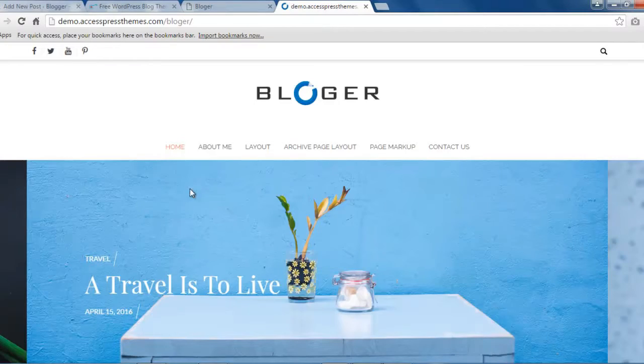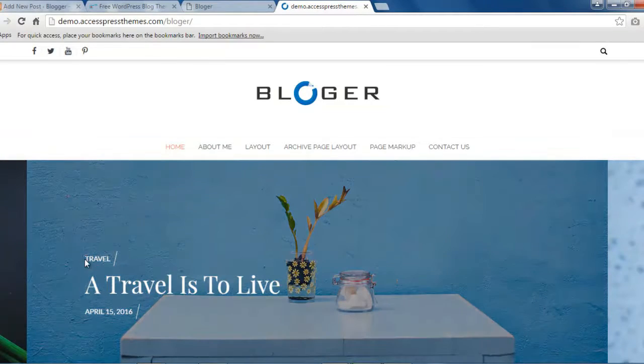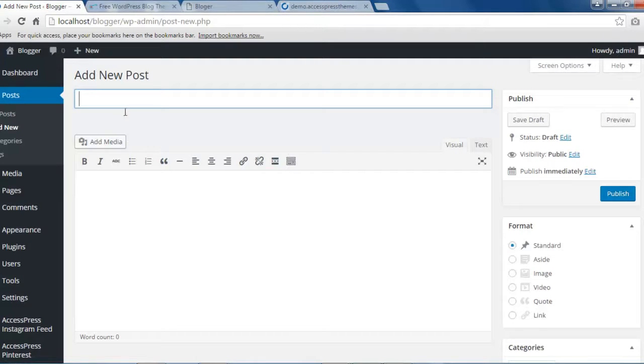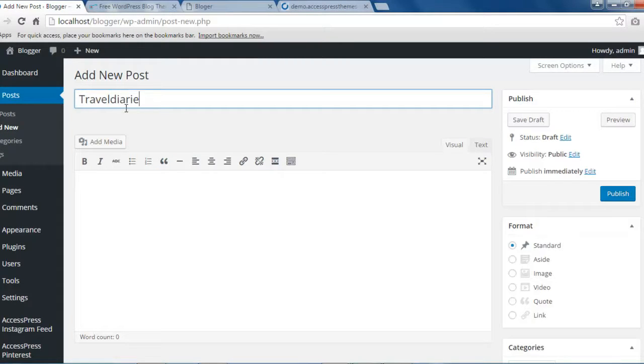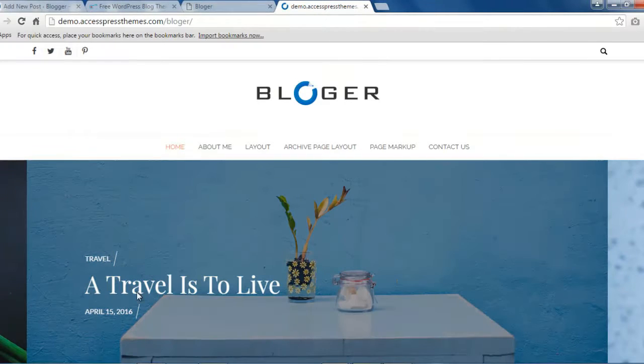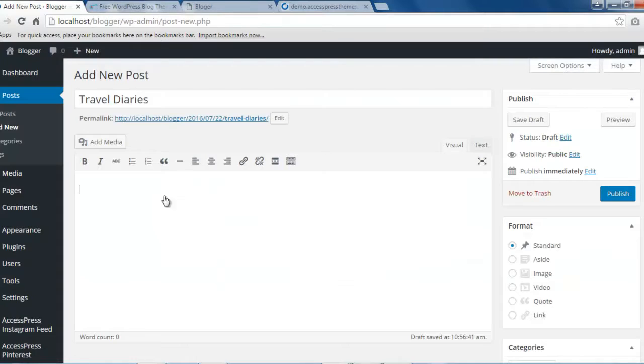This title will appear here. For example, here we have travel. So if I put this will be our title. You can also put a description here which will appear as a caption. Like here it is 'a travel is to live', so let us put the same.